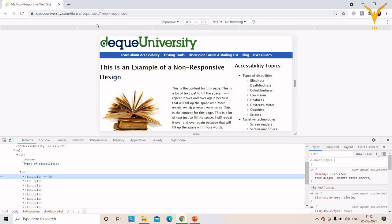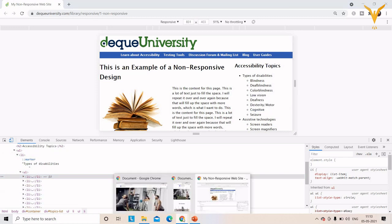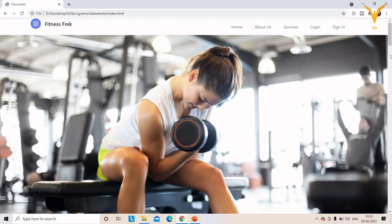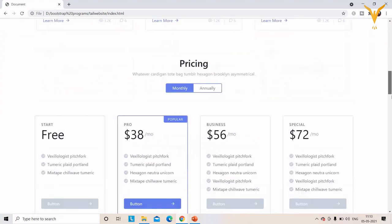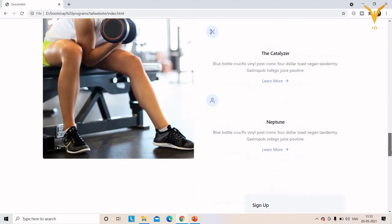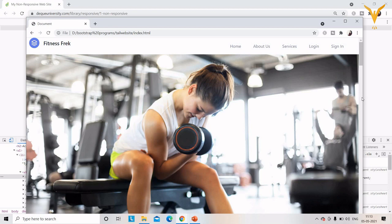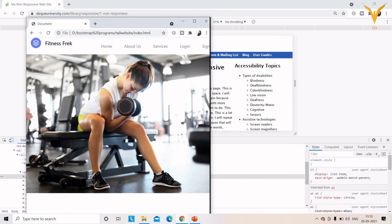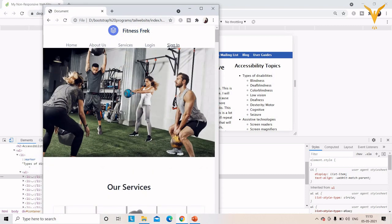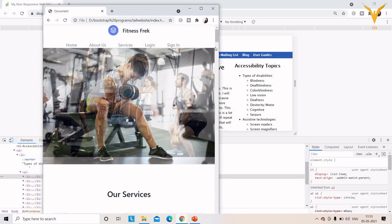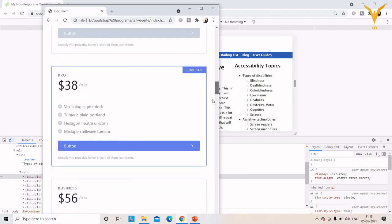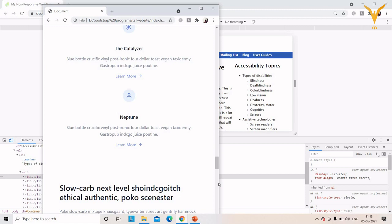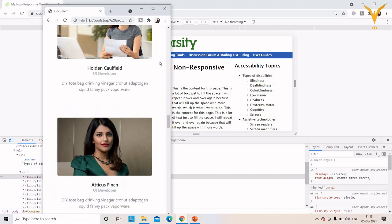Now we will see a responsive website which I have created using Bootstrap. We have a slider, services, pricing, our team, and about us sections. If I minimize it and change the screen size, it automatically adjusts to the screen — the image resolution, font size, and everything remains the same. This is called a responsive website.